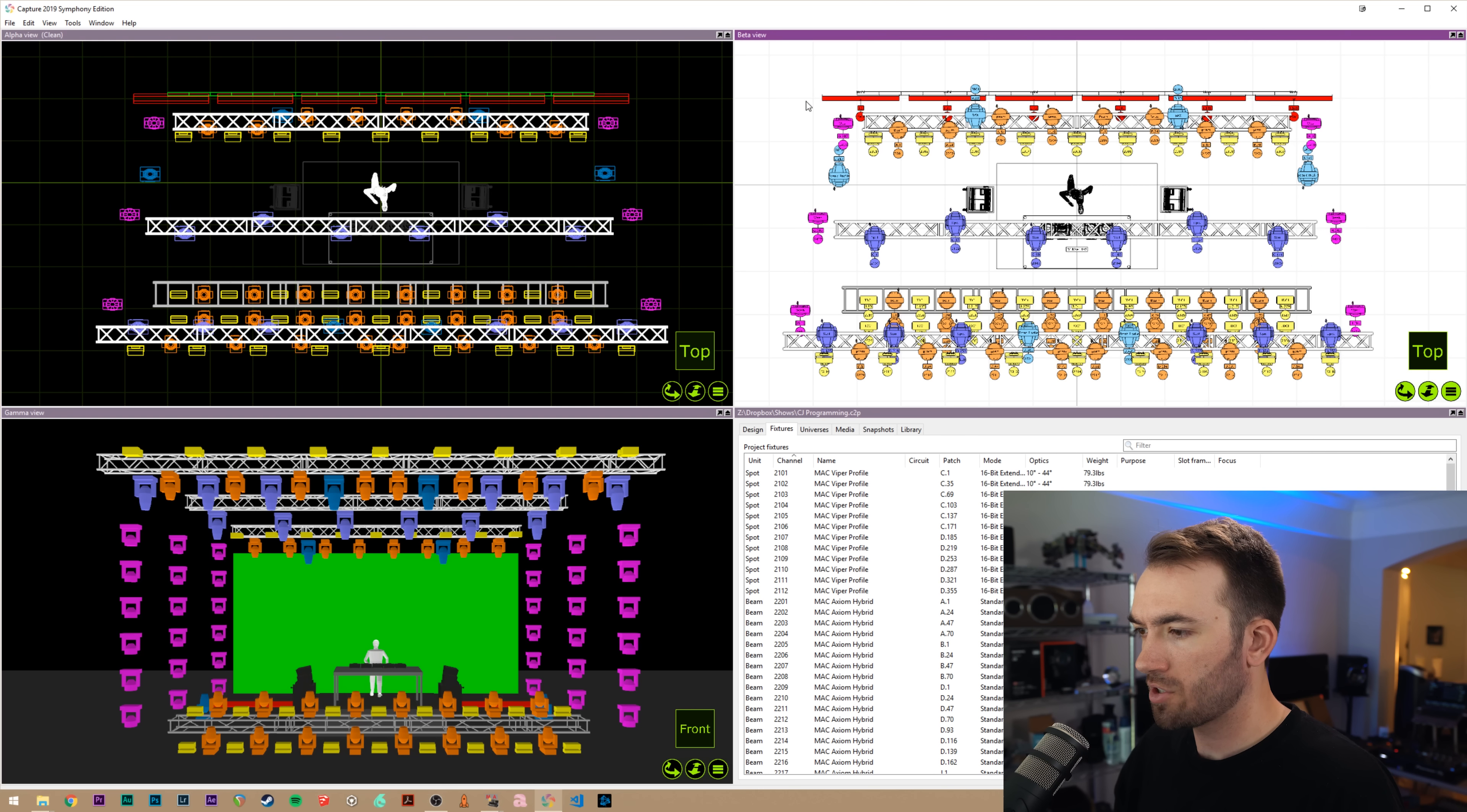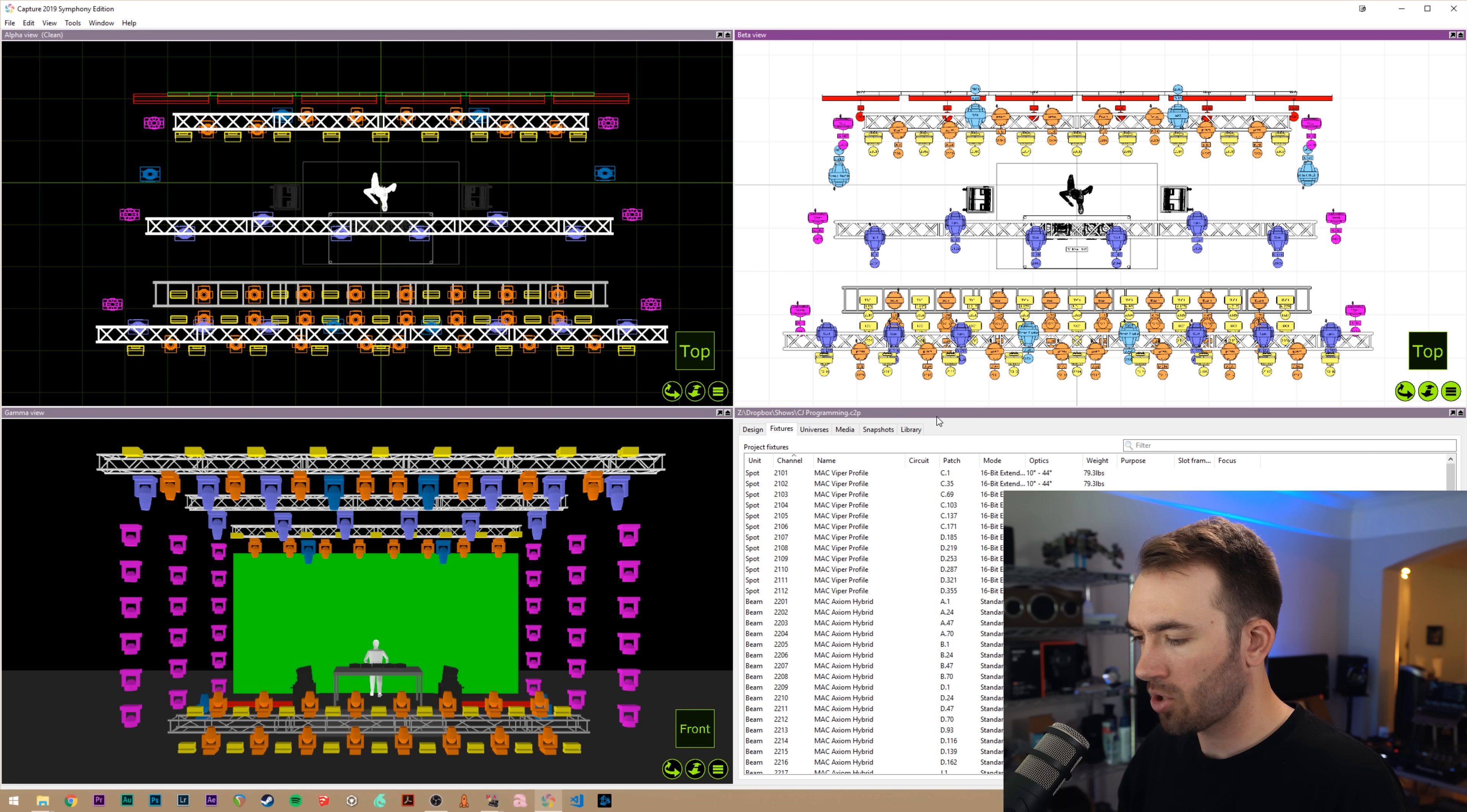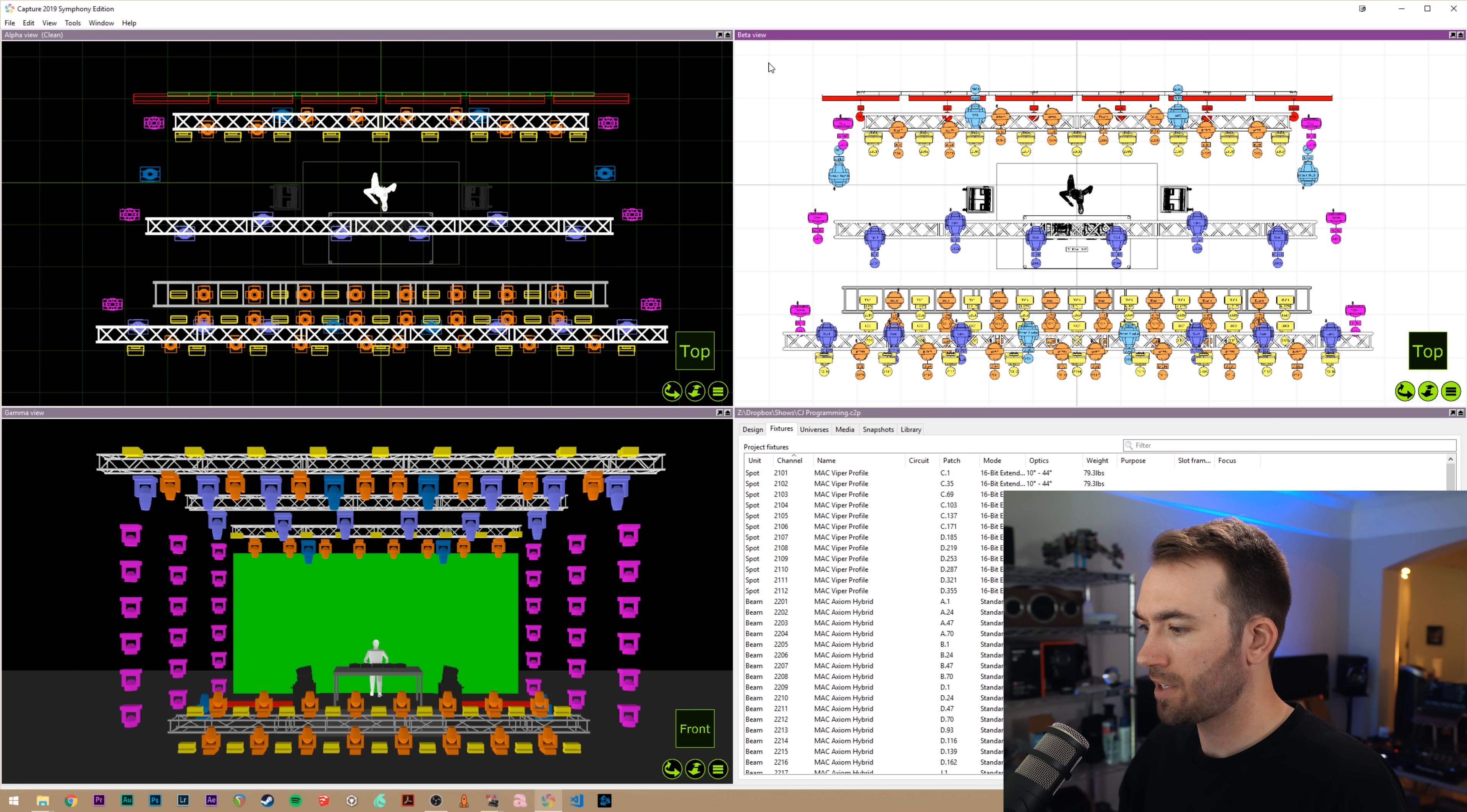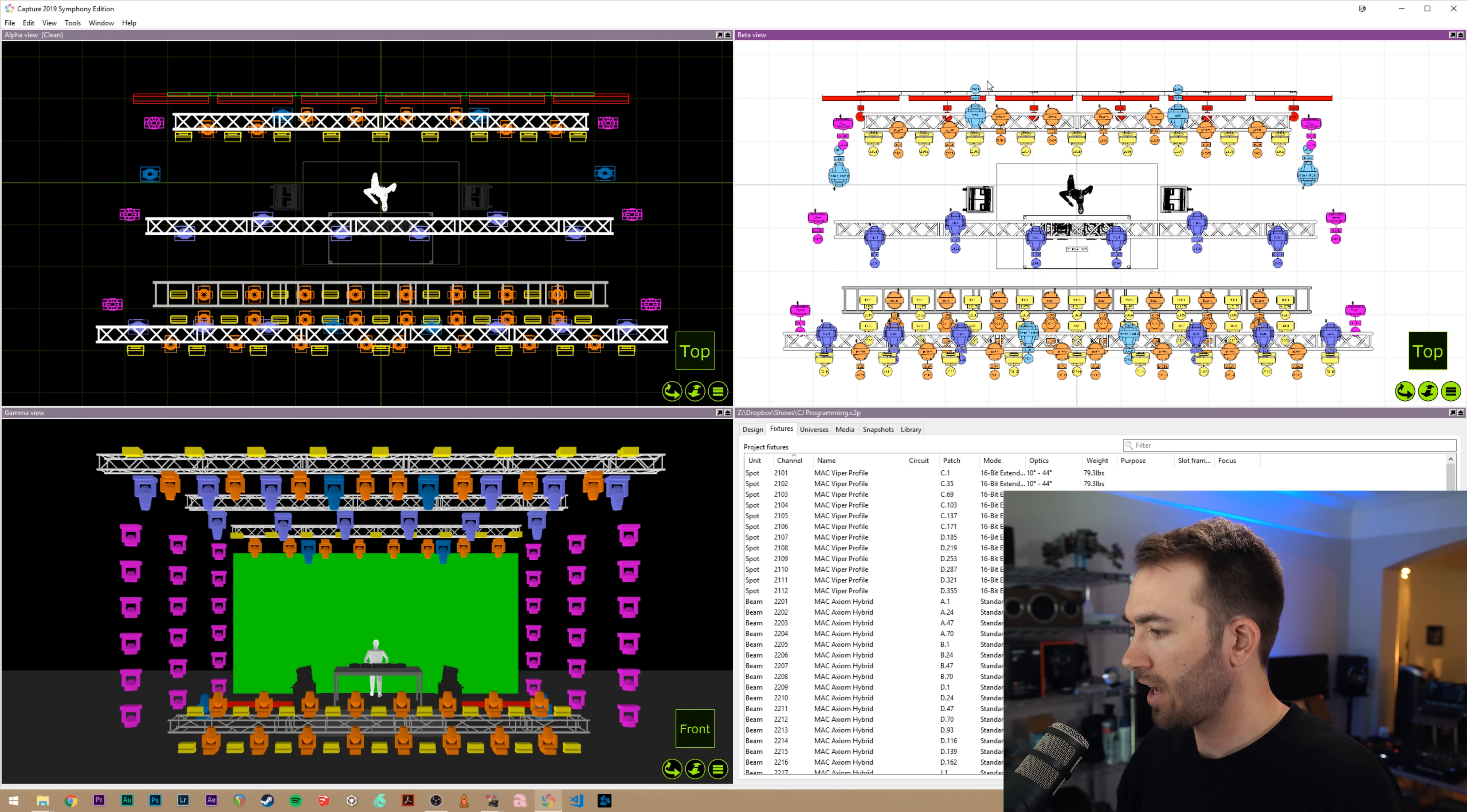We can see up on the screen here we have Capture, we have our alpha, beta, gamma, and project views. I want to take all of this fixture data that I've spent a lot of time organizing and put it into MA2.